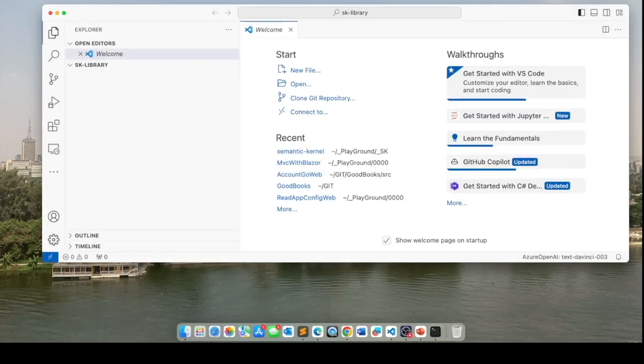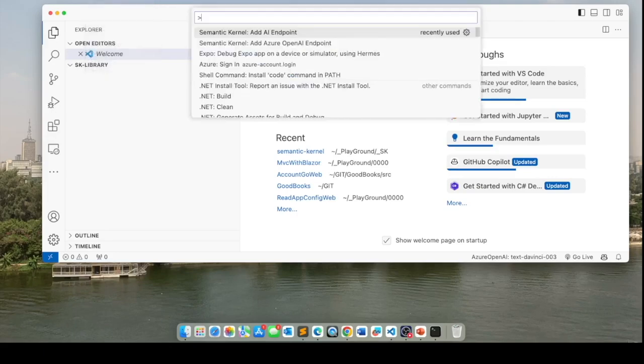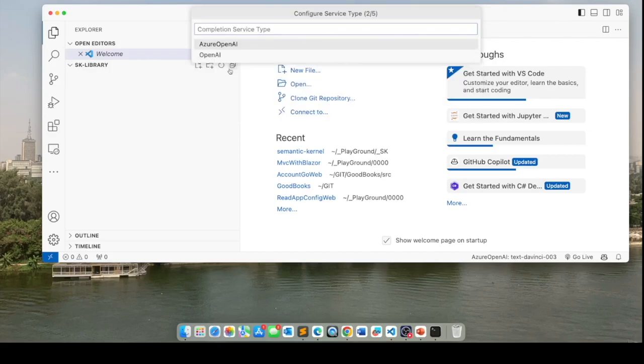Now the first thing you do is you go into the command palette and you can get to that by clicking on view command palette. And in here, select add AI endpoint. That is the last thing I did, so it surfaces right at the top.